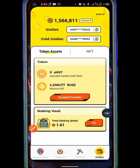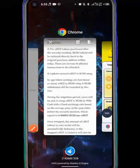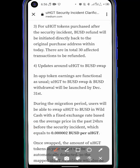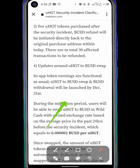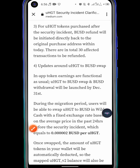What they mean by BUSD withdrawal is that BUSD withdrawal will be launched by December 31st. At that day, you can be able to swap from golden coin to unlocked Hook coin to BUSD and then transfer it to Binance or other exchanges.